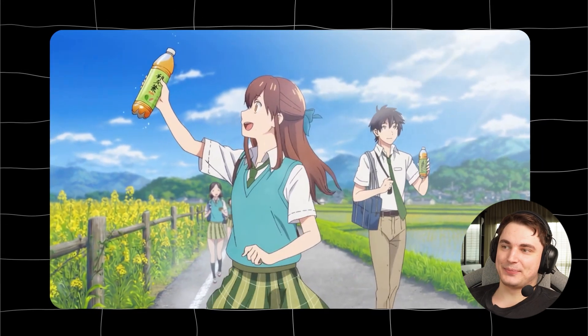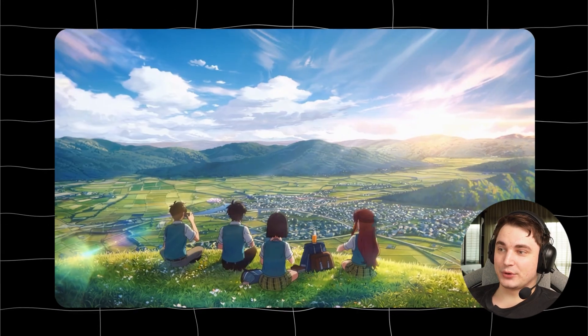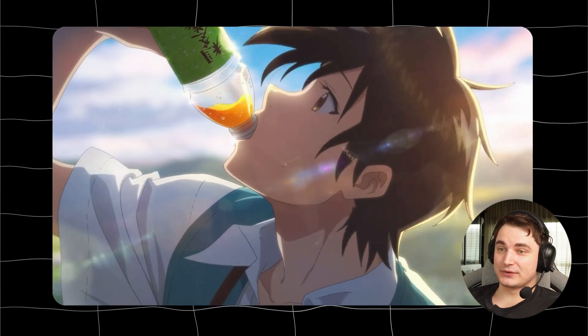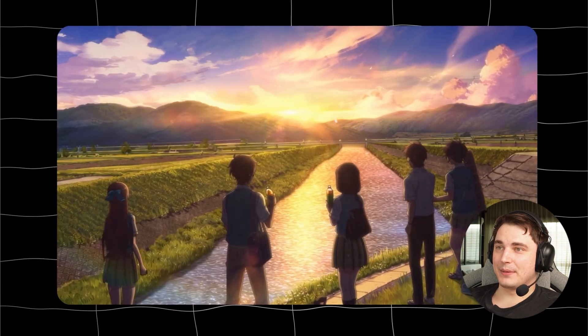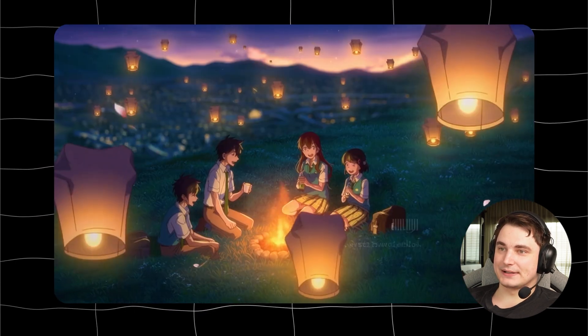This is a complete anime promotion video — can you believe this whole video was created by AI? That's just insane. Here is one of my favorites.